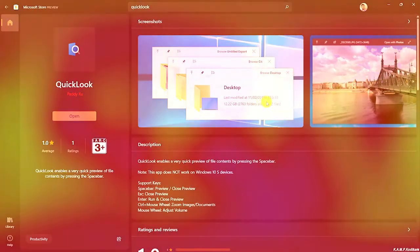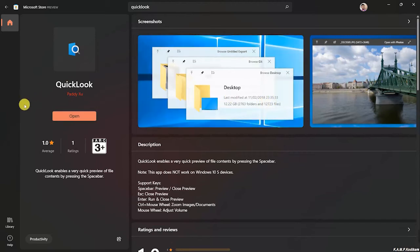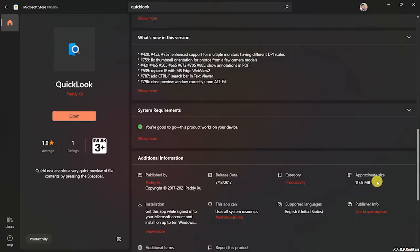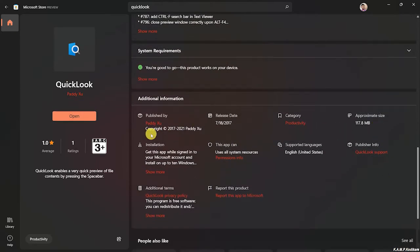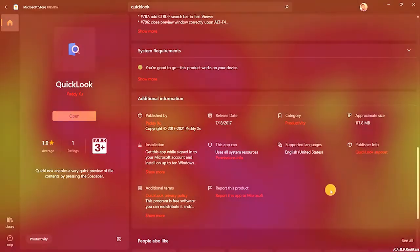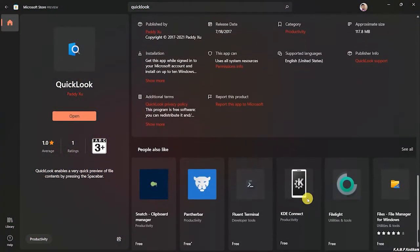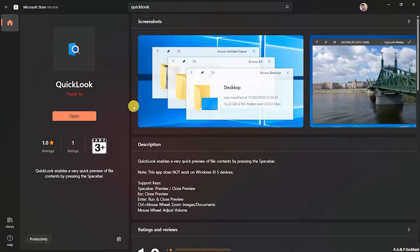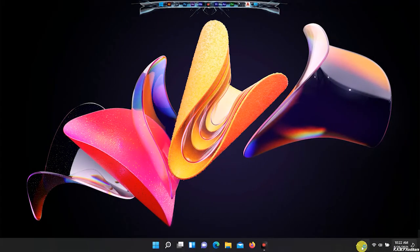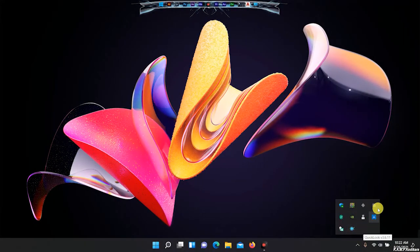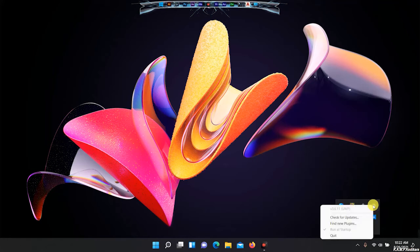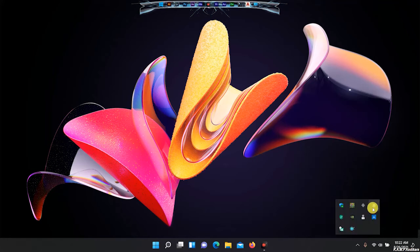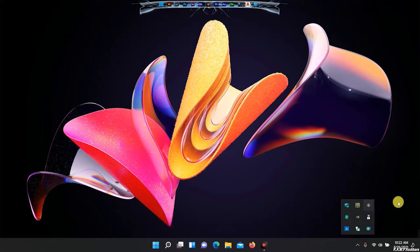The file preview is displayed in the middle of the screen.